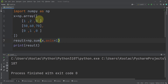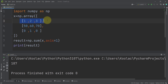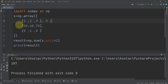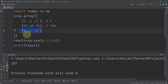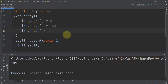Axis=1 means along the columns. For example, you can see column one, column two, and column three. We want to calculate the summation along different columns. For the first row, this returns six. For the second row, it gives 180. For the third row, summing along different columns returns one. So axis=1 means we calculate the summation along different columns for each row.